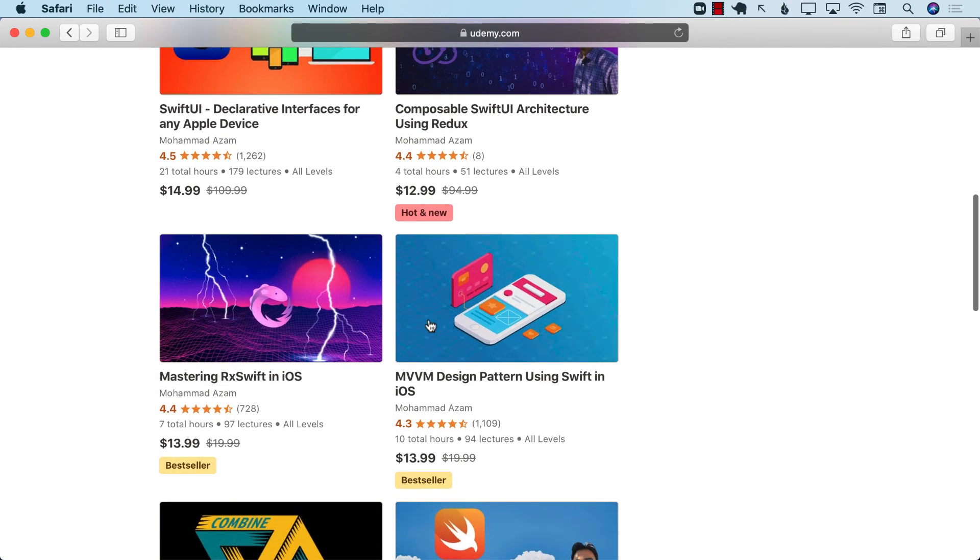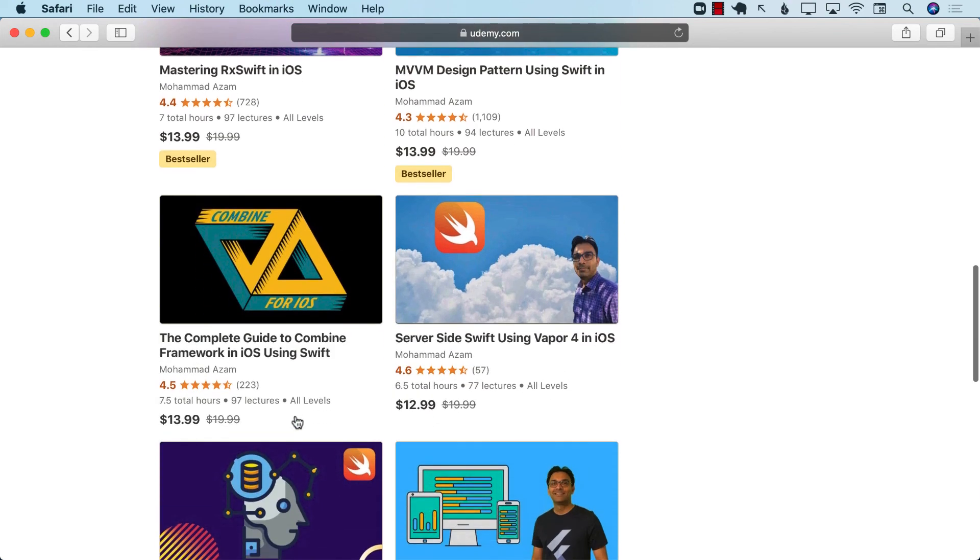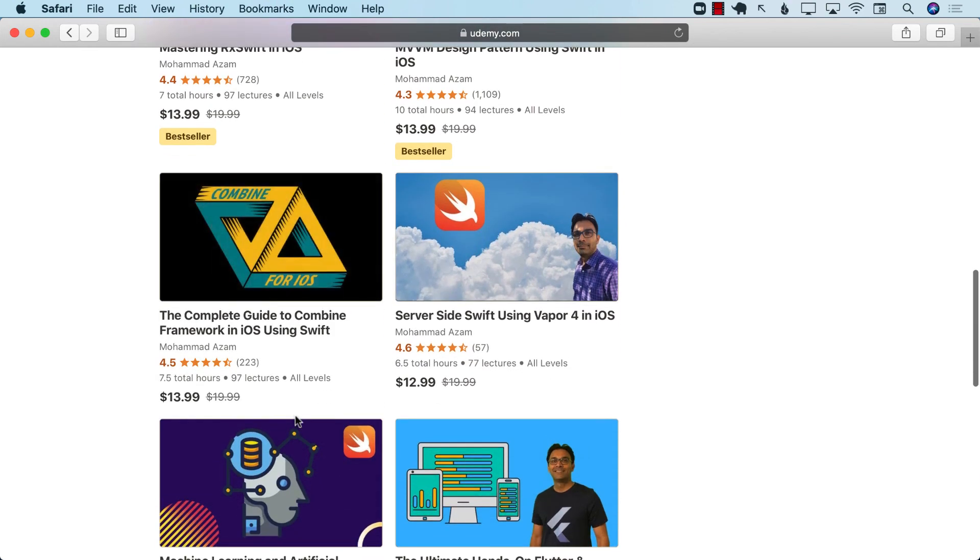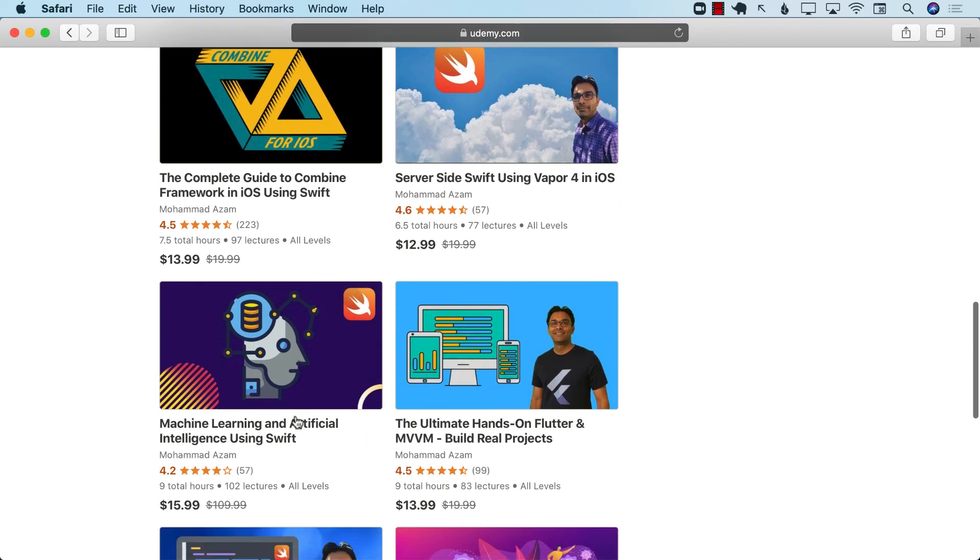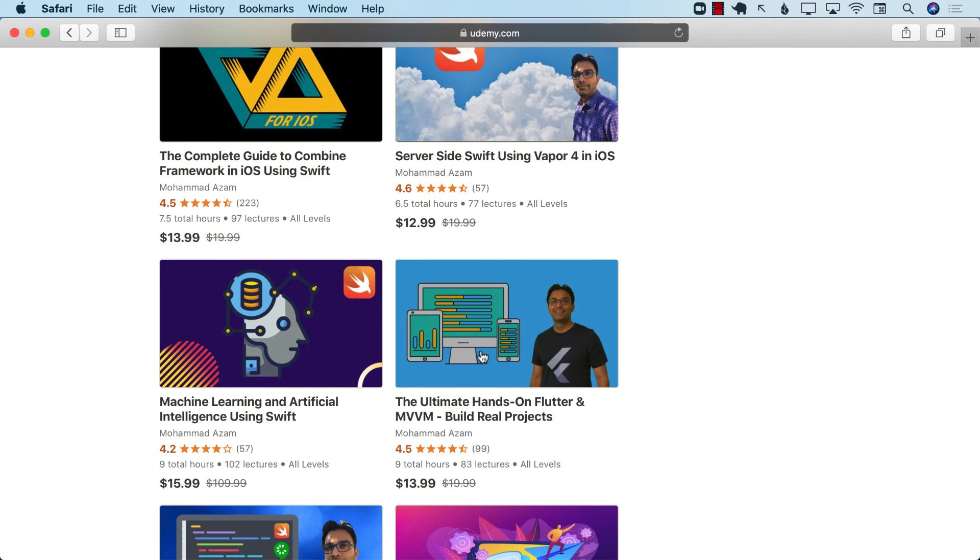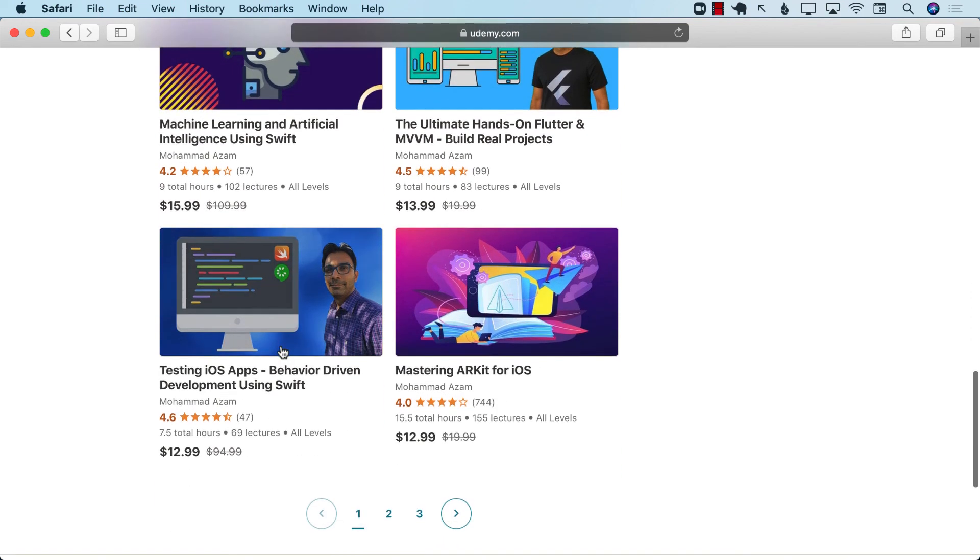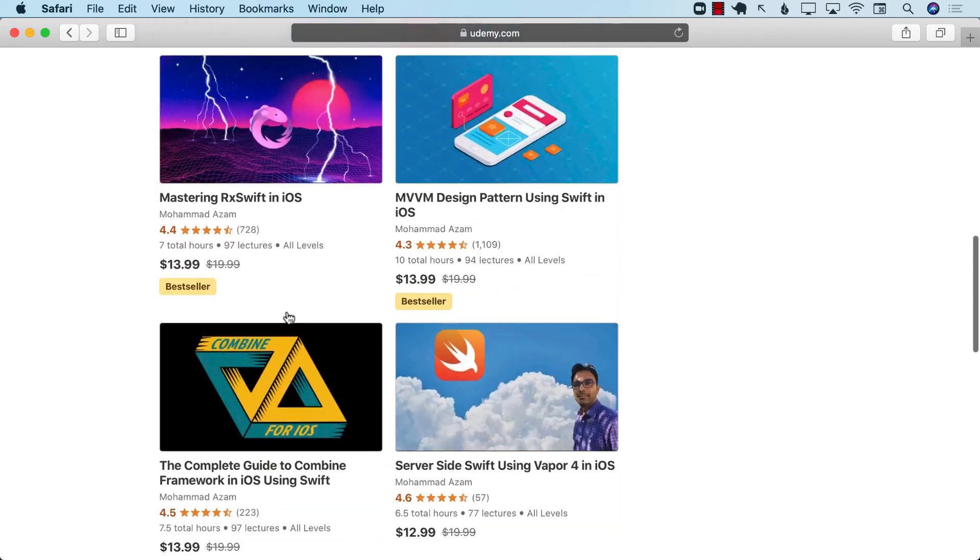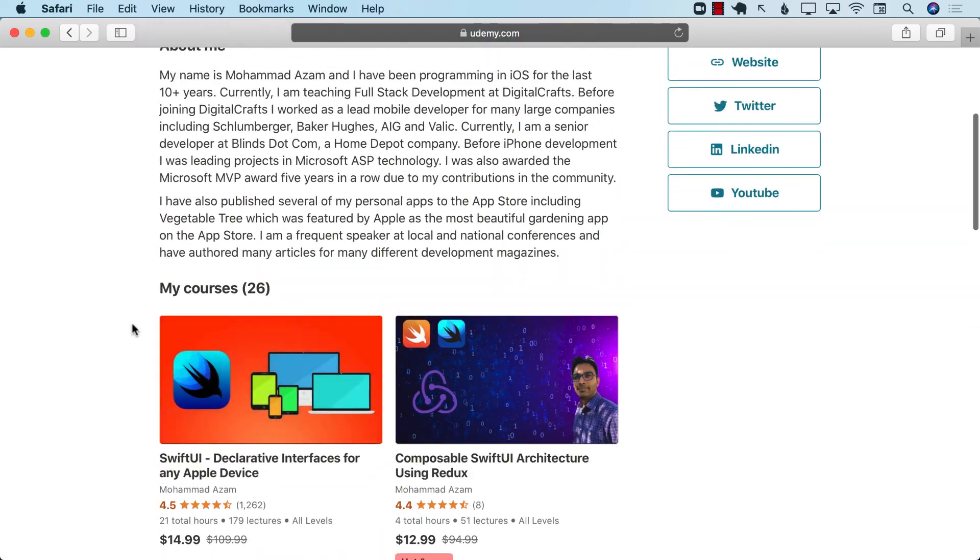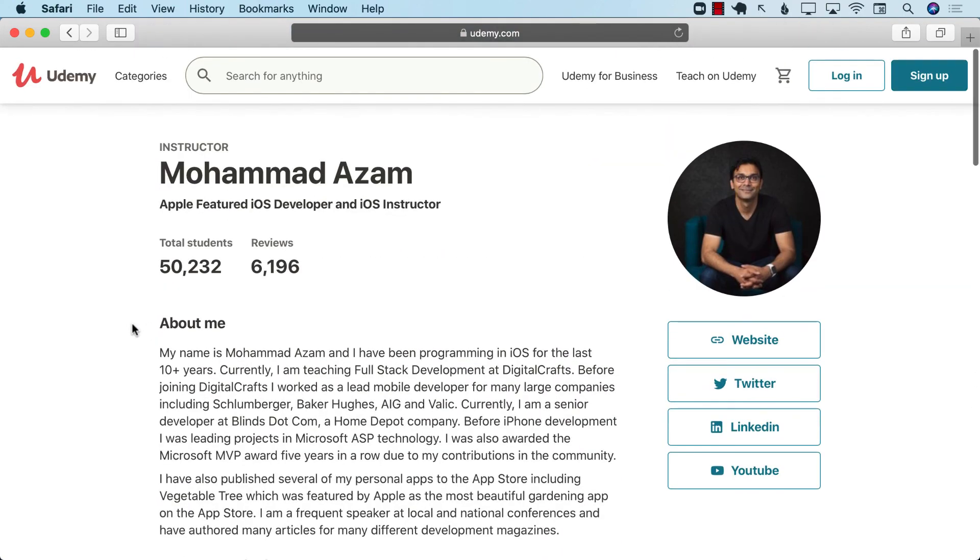I have courses on MVVM design pattern, RxSwift, Combine, server-side Swift, and even Flutter, the intermediate-level course on Flutter, machine learning, test-driven development, ARKit, and much much more. All the links are in the YouTube description, so go ahead and use the links in the YouTube description. And once again, thank you so much for watching.